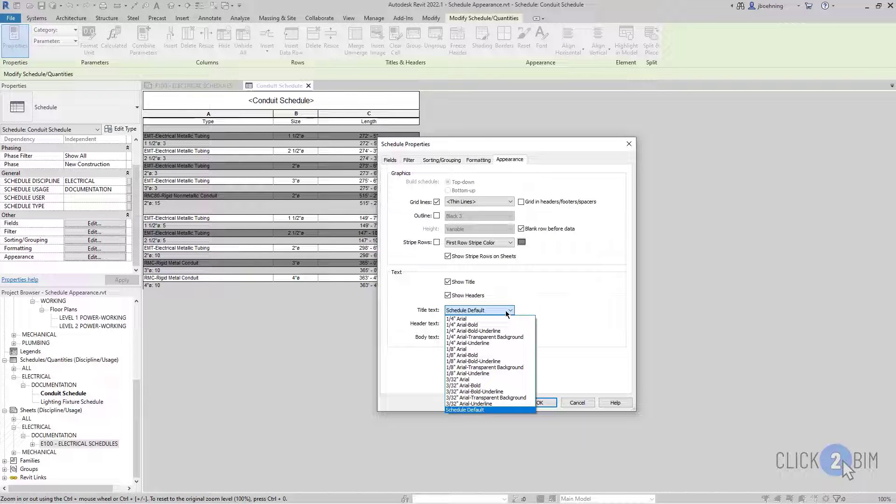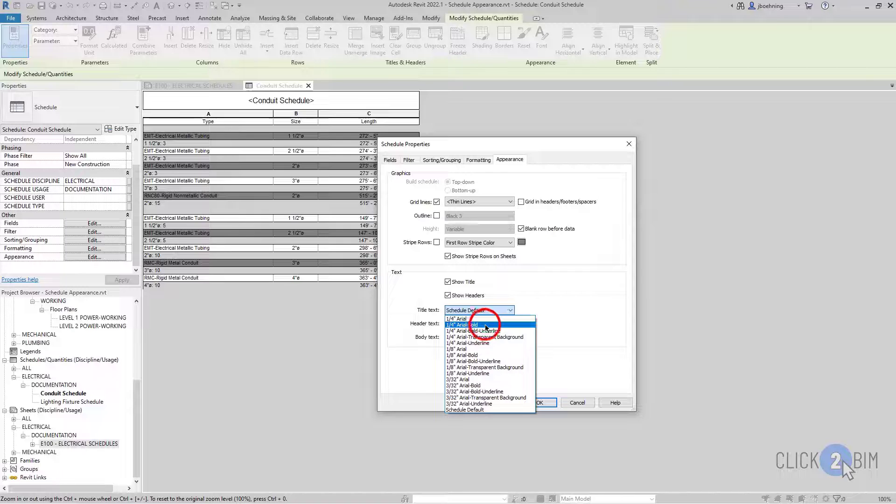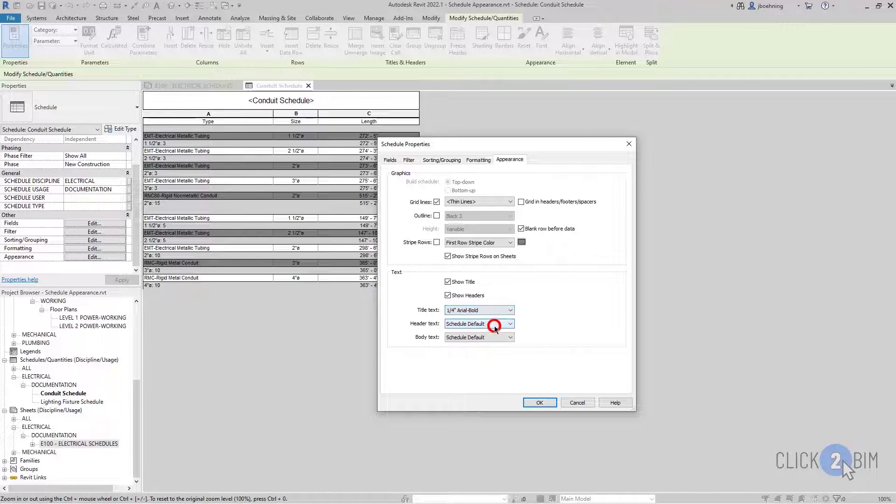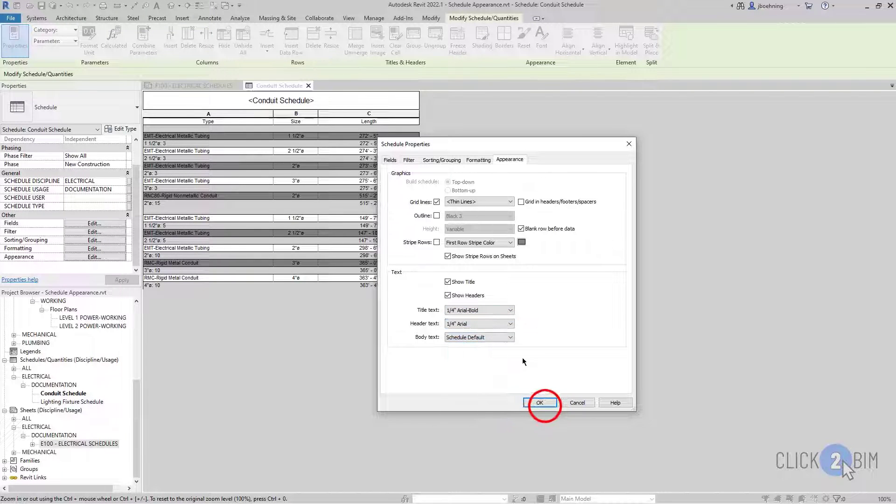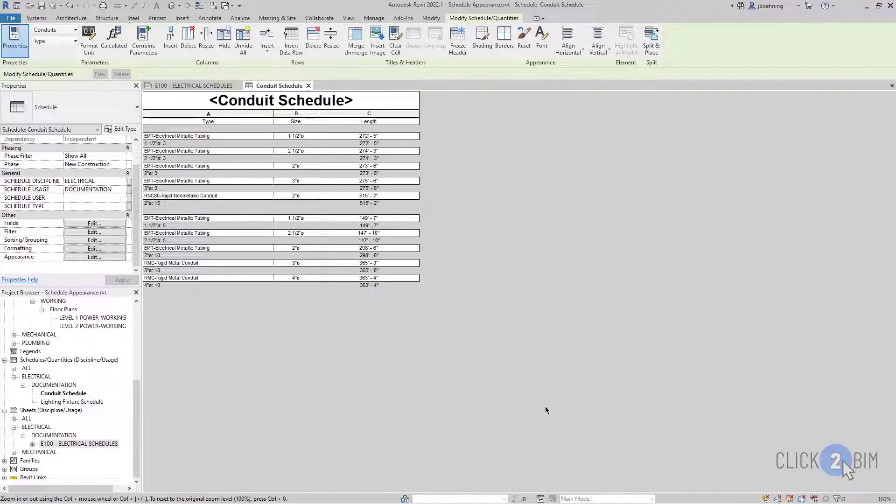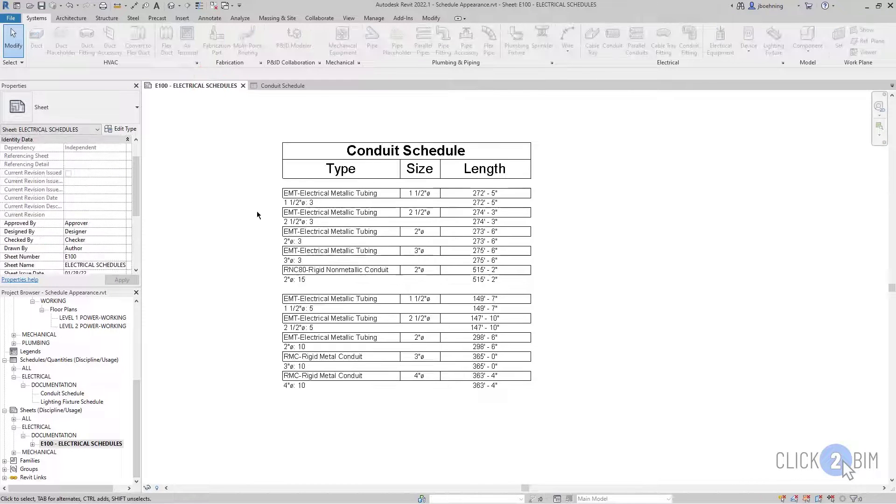So let's make the title text a little bit larger. I'll just do a quarter inch Arial bold. And then the header, I'll do a quarter inch Arial. And I'll click OK. And we can go take a look at how that looks.